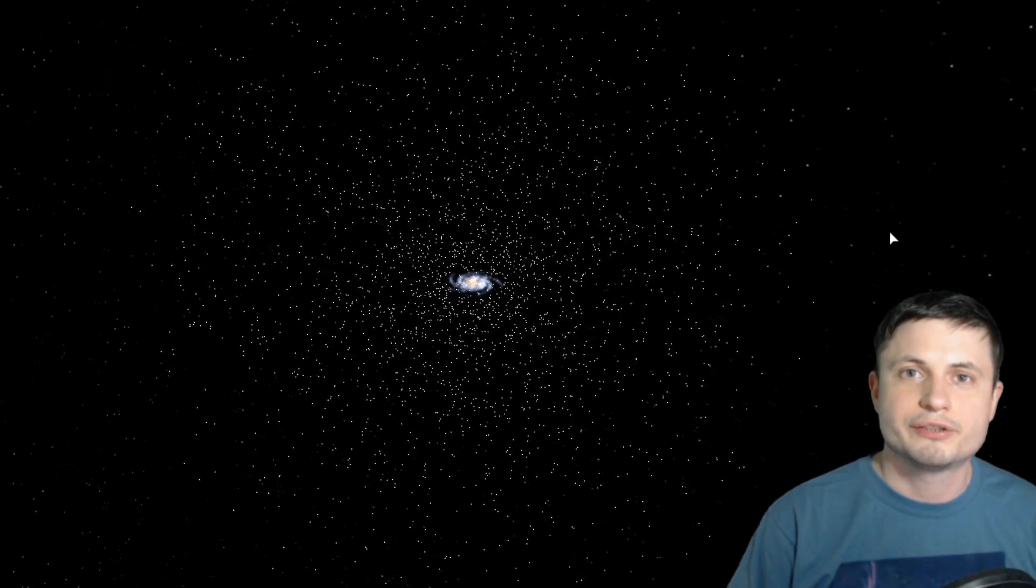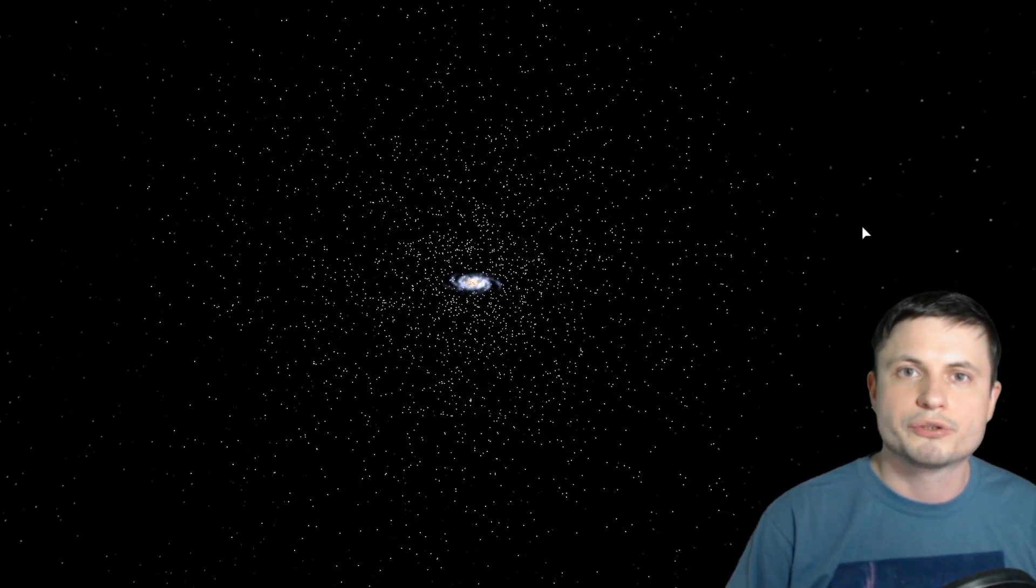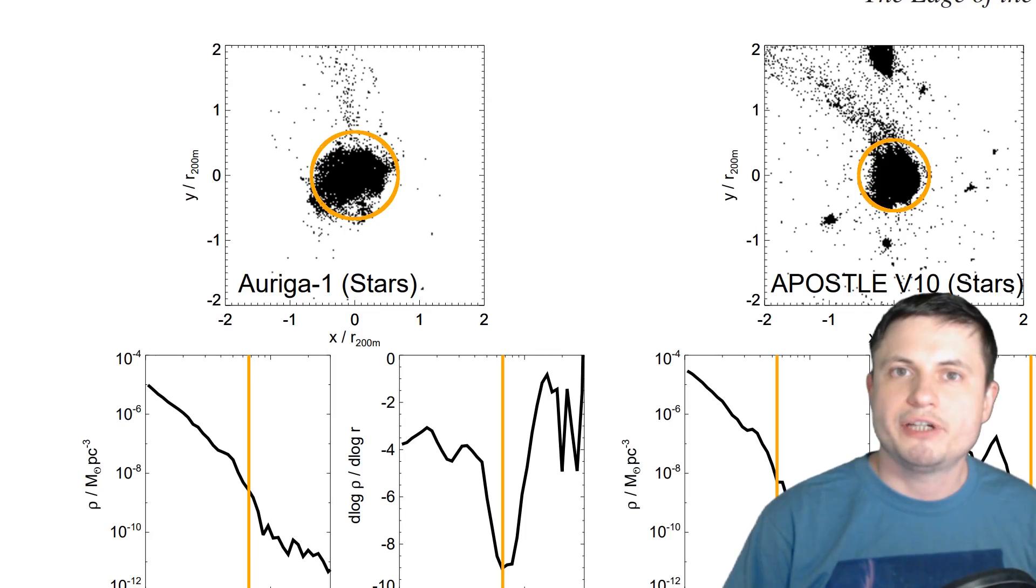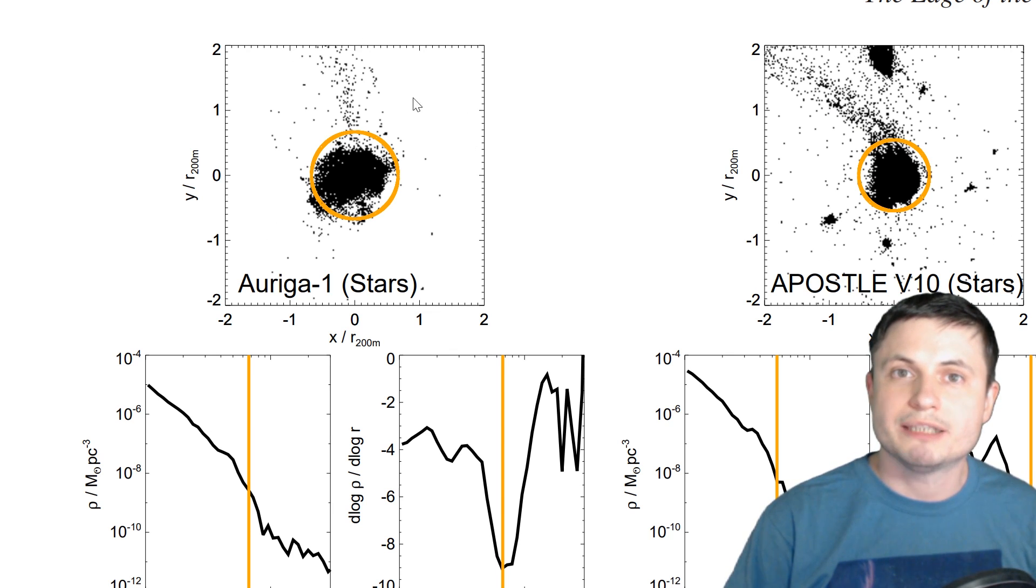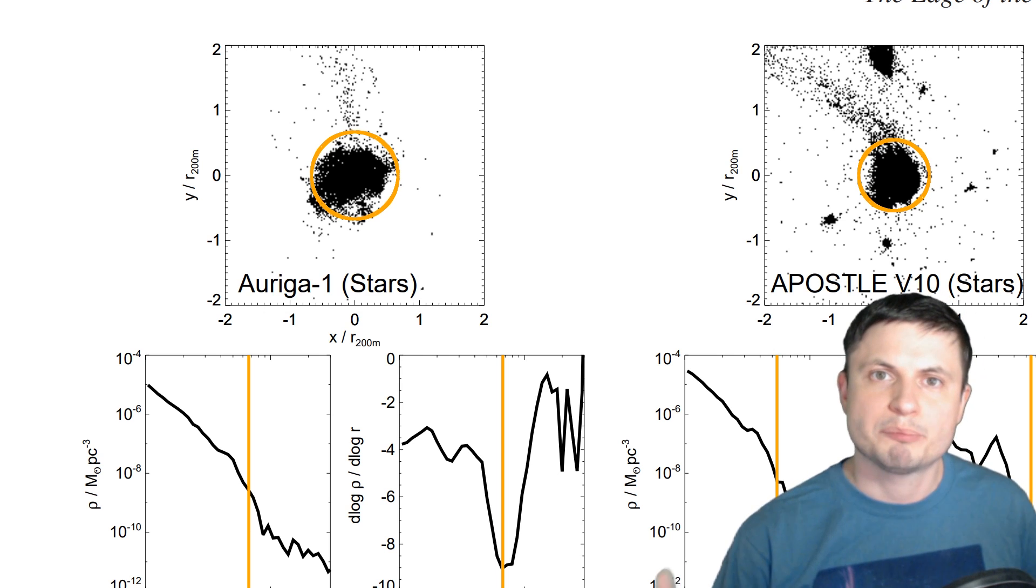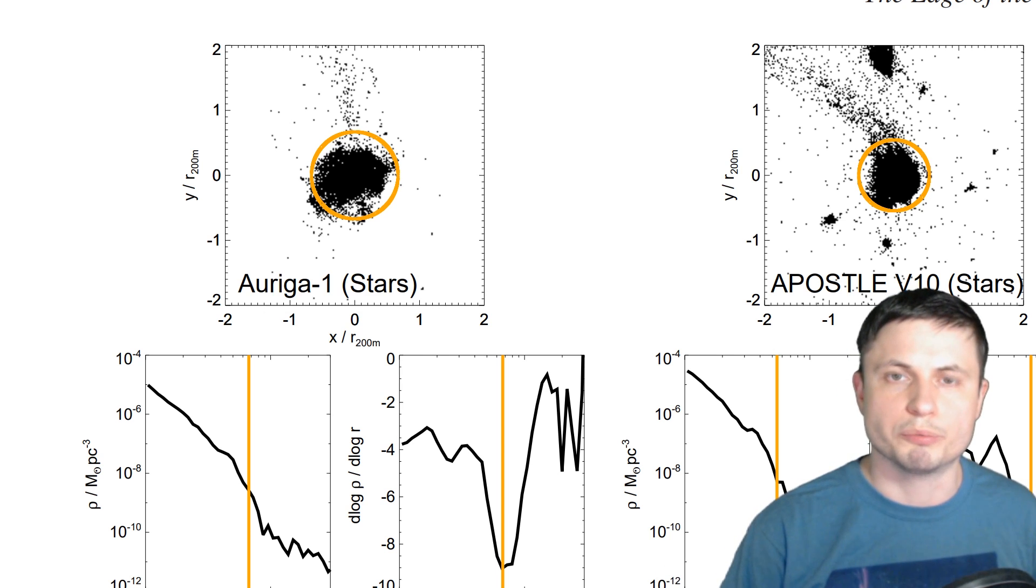So this halo of gas, stars, globular clusters, and of course mysterious dark matter is very likely very differently shaped for every individual galaxy, depending on various galactic interactions that happen in that particular local group.